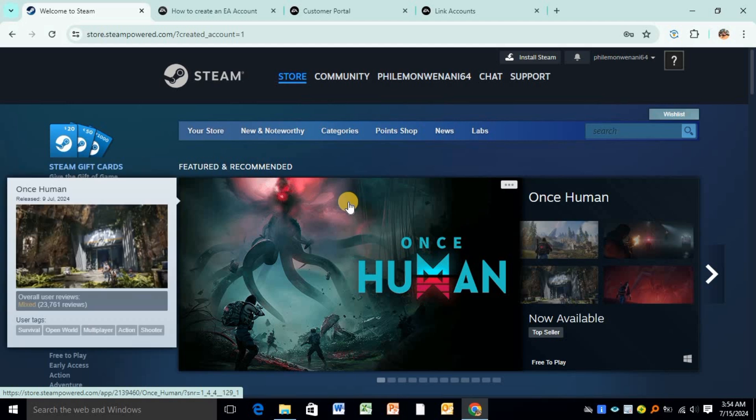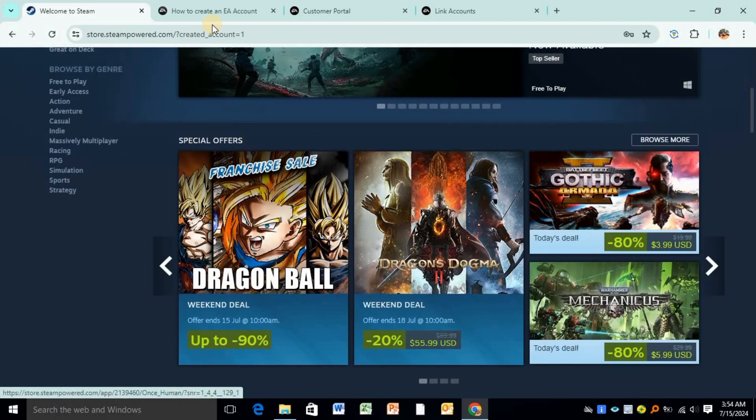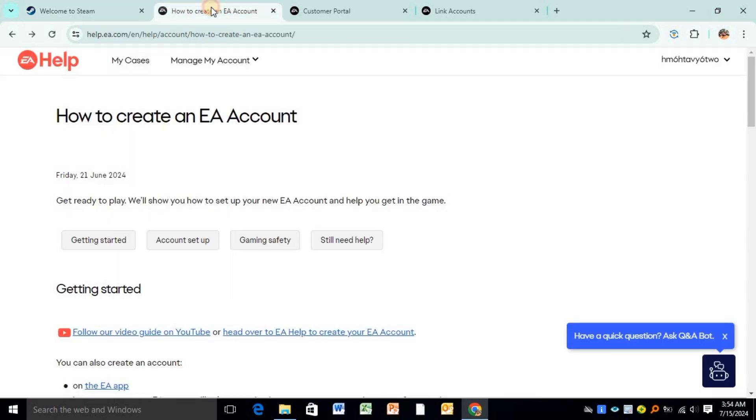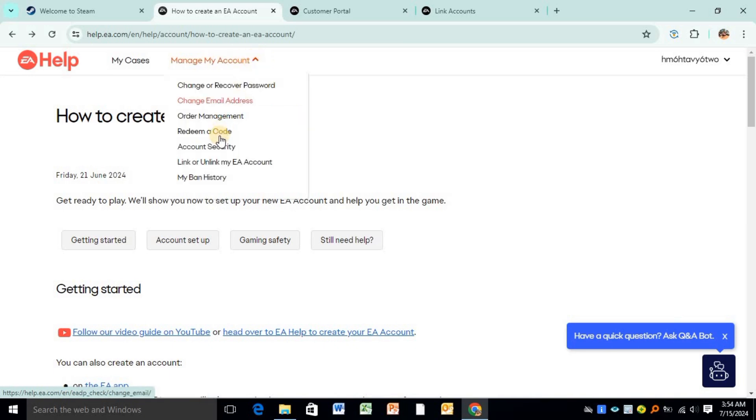To unlink the two, head over to your EA account and click on this dropdown arrow which is next to Manage My Account. When you click there, come to Account Security, then click on Account Security.